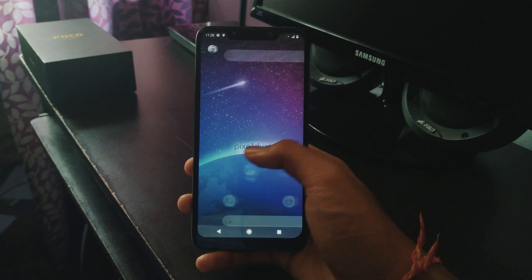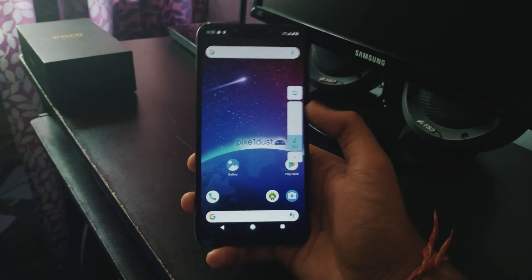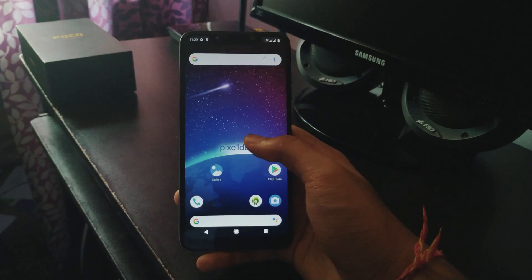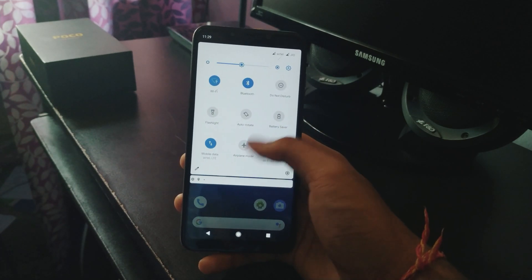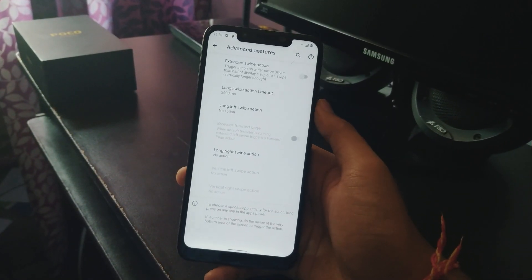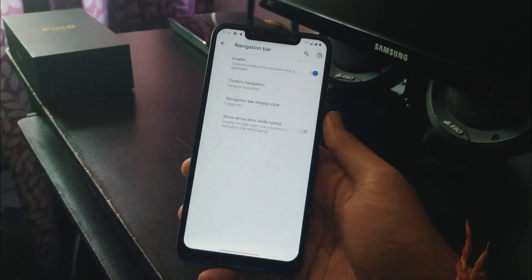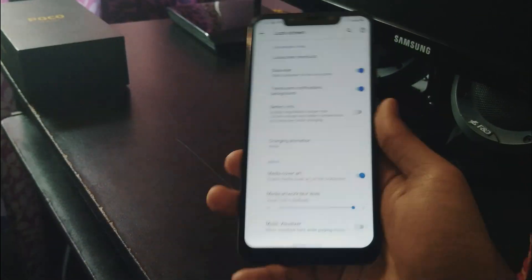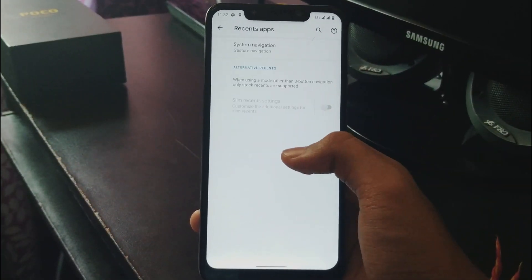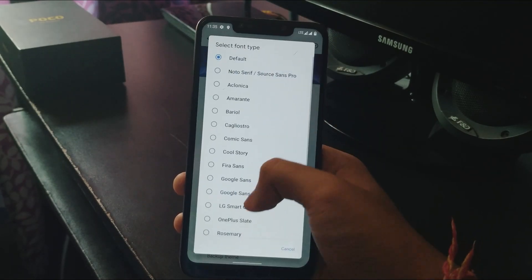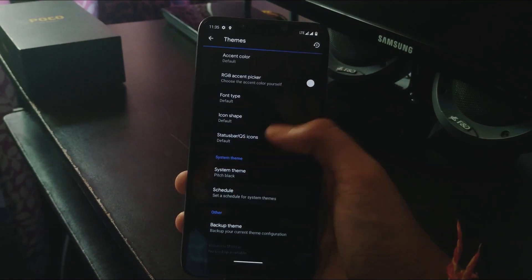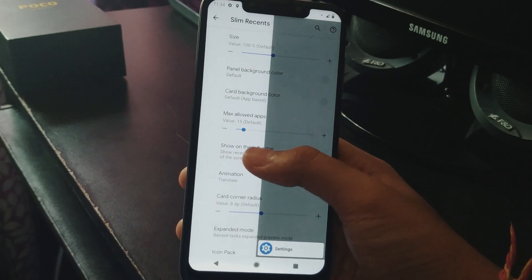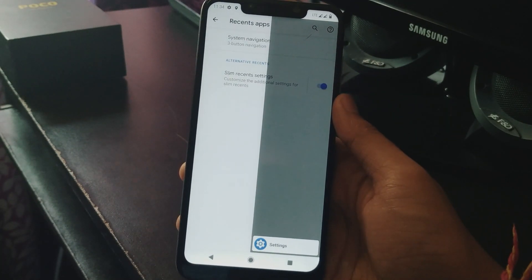Talking about general performance — because this ROM is CAF-based, it is super smooth and fast. I didn't notice any lag or stutter while opening apps, switching apps, or multitasking. This Pixel Dust ROM is full of customizations, even though this is the first build. CAF-based ROMs generally have limited customizations and some don't even work, but the case is different here — each setting is working fine. You also get the new recent style called Slim Recent, which you can enable if you want.